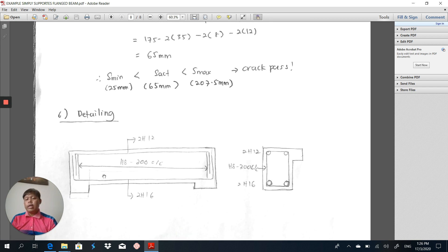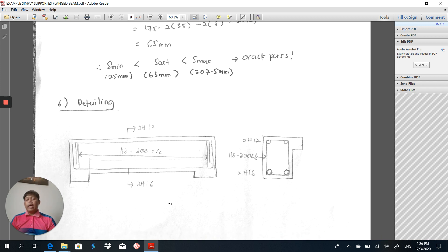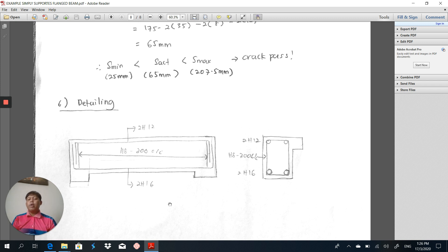Here is the detailing, same as what we have done before. Here is your link, here is your main reinforcement or tension reinforcement, here is the hanger bar using the minimum area required. Here is the cross-sectional view and here is the longitudinal section. I hope that you understand how to design a simply supported flange beam. If you have any questions, you may come and see me, WhatsApp me, or ask questions through my channel. Thank you, see you again.